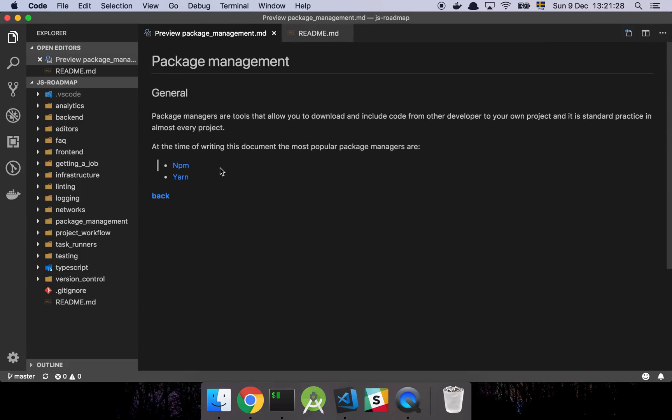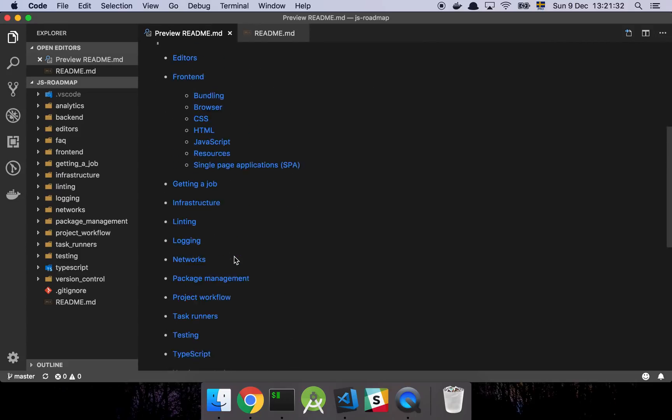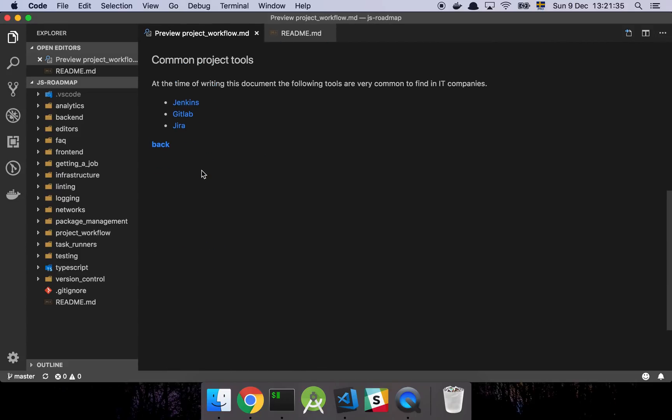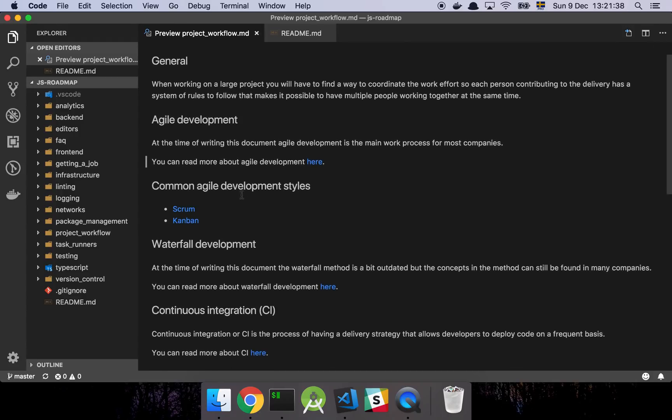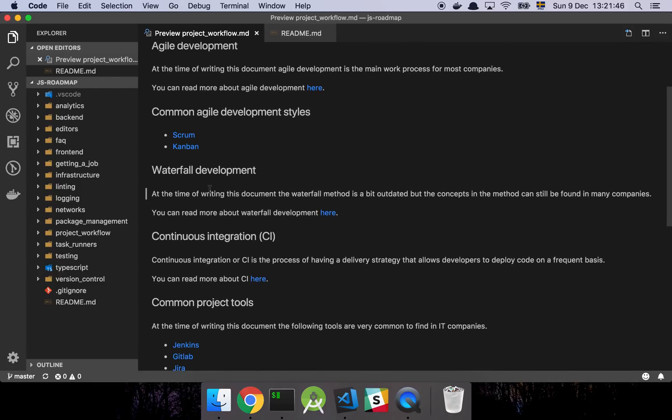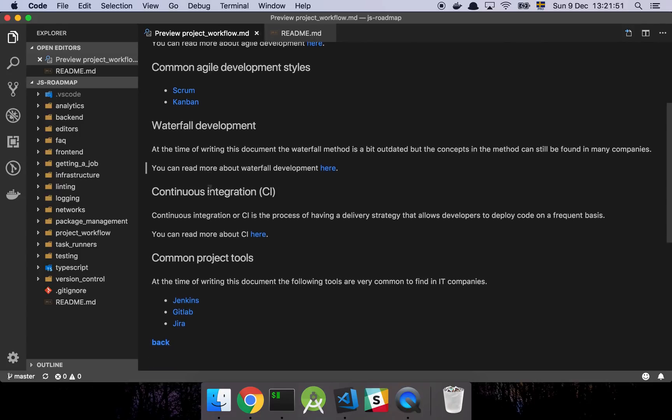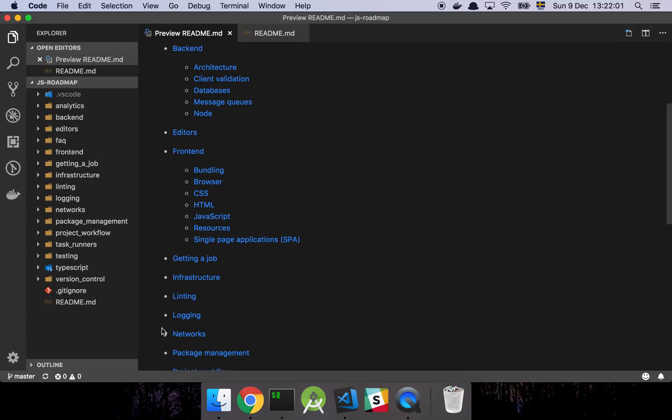Package management, short section about the most popular ones that you can read up on. We have project workflows, which is basically just some common concepts to know about at the time of making this document. Agile development is a very big concept and we have waterfall development styles, things of this nature, which is a little bit older but still relevant information to know about. And then you have continuous integration, a few common tools that you may, well, you're very likely to face these as part of a software team.